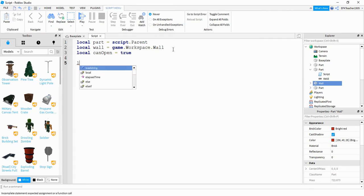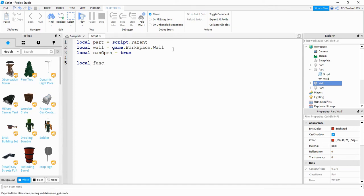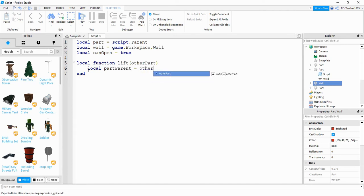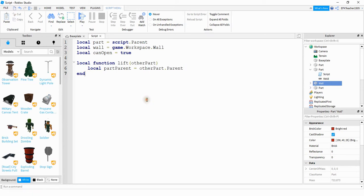Now create a function — local function lift(otherPart). Inside the function, say local partParent = otherPart.Parent. This stores whatever part is touching the trigger. When the player touches it, it's usually a leg or foot, and we take that and get its parent, which will be the player.